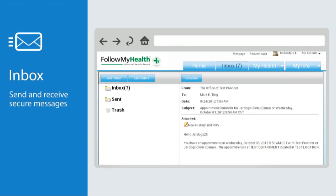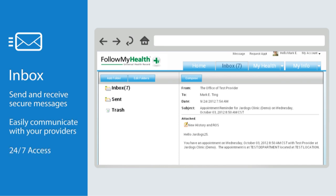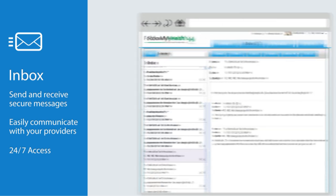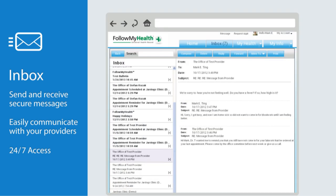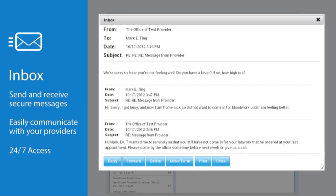Now that we've covered what's in the home tab, let's move on to the inbox. This is similar to any email system you've already used. Within the inbox, sent, or trash folders, simply click on a message to open it. Click on the plus symbol and your message will open in an adjustable window for easier viewing.